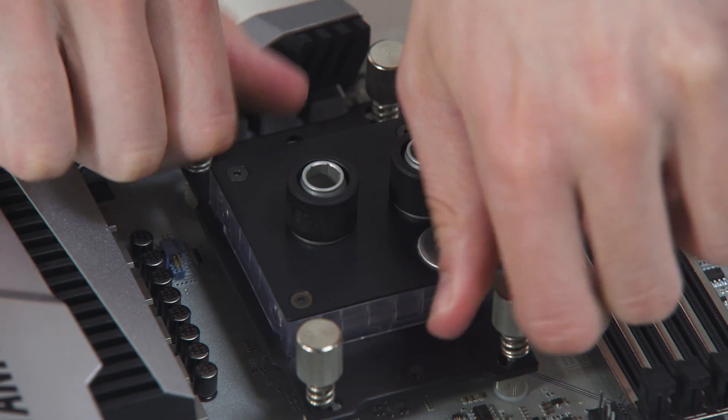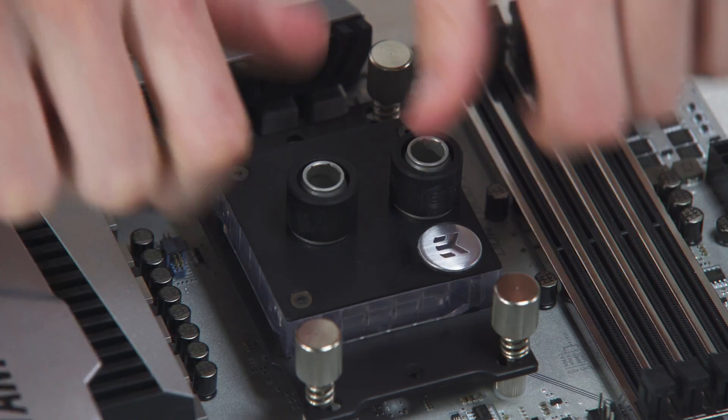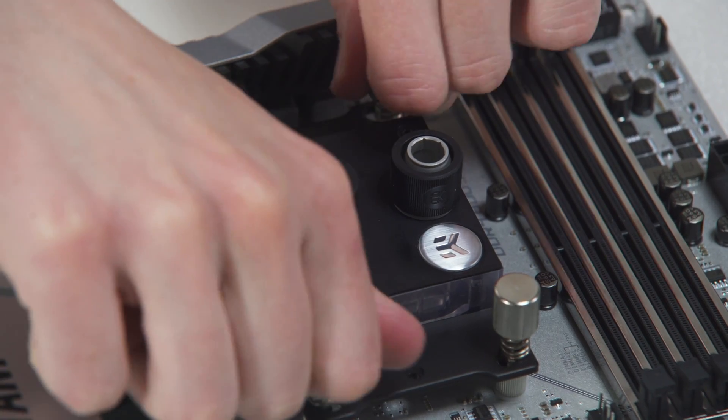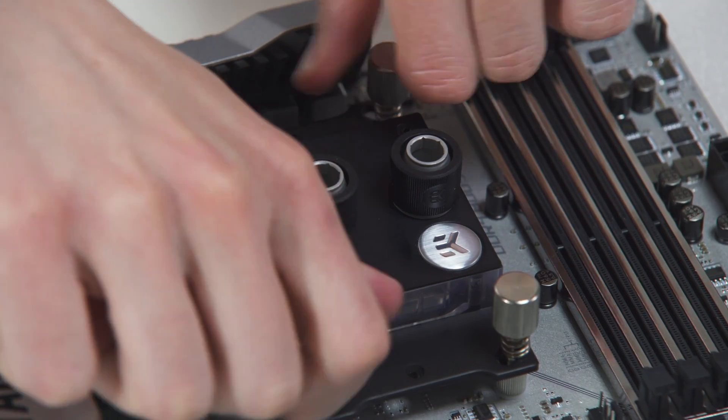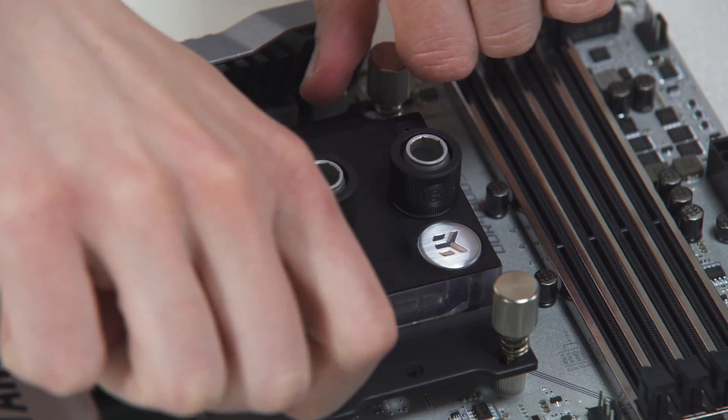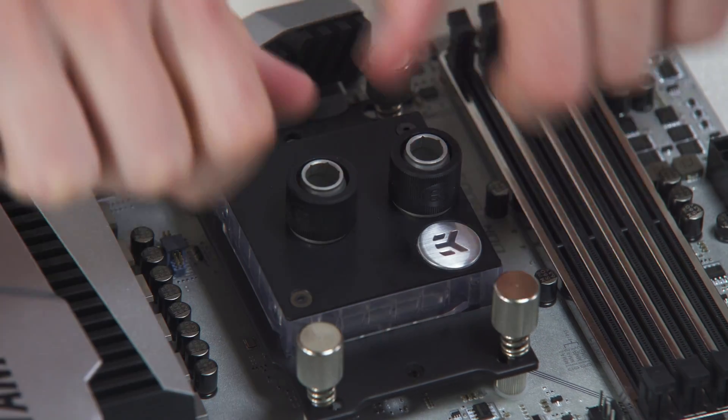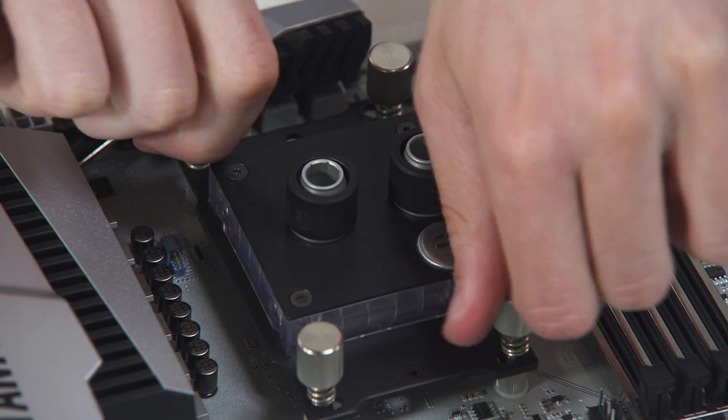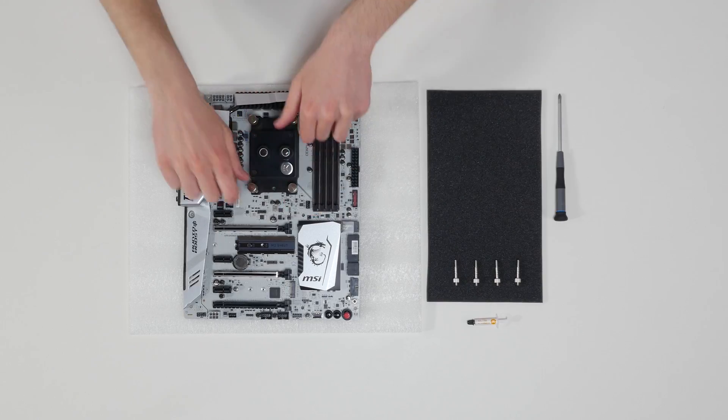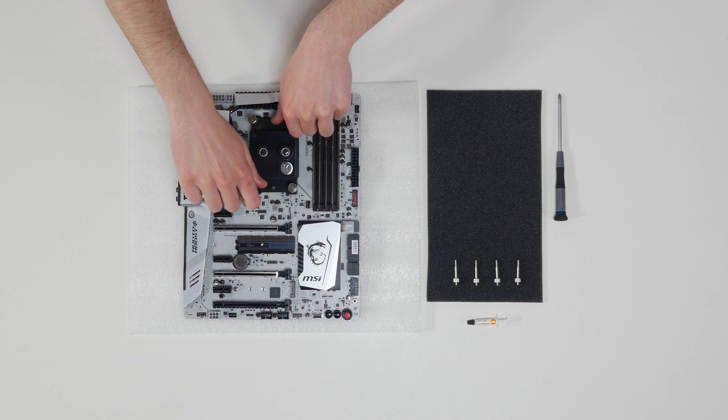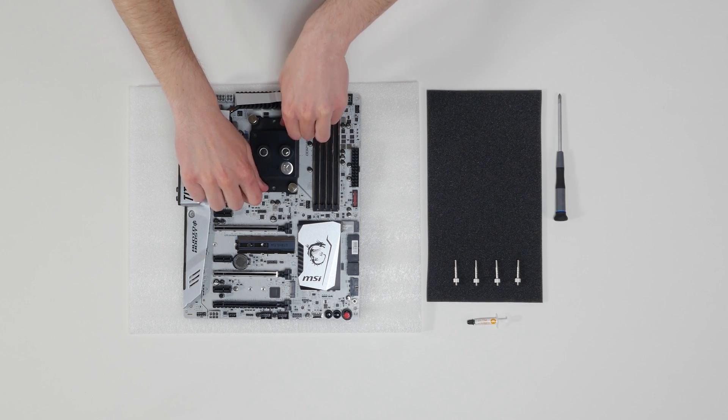Start fastening two thumb nuts at a time, preferably in cross pattern and do not tighten them fully until all of them are partially screwed in. Then, using your fingers only, screw in all four thumb nuts until you reach the end of the thread.